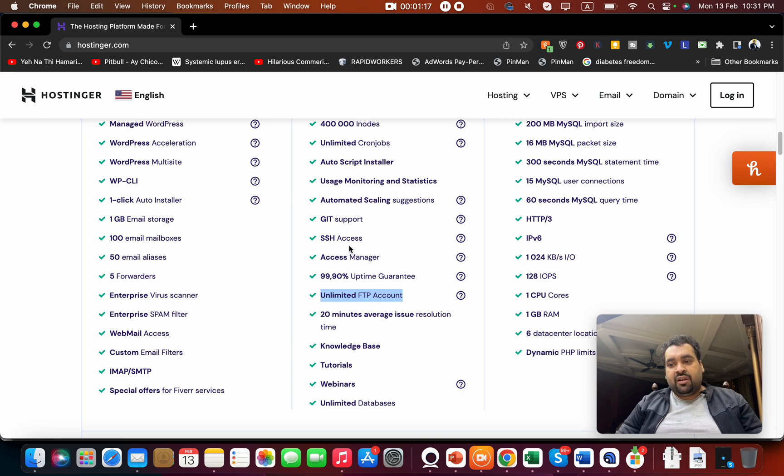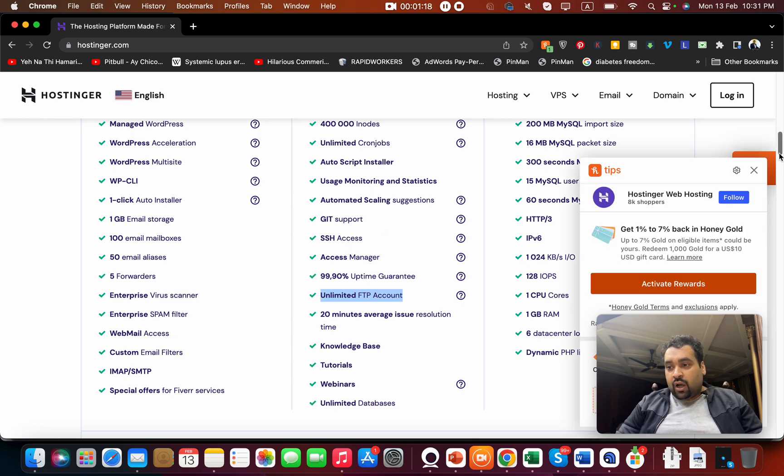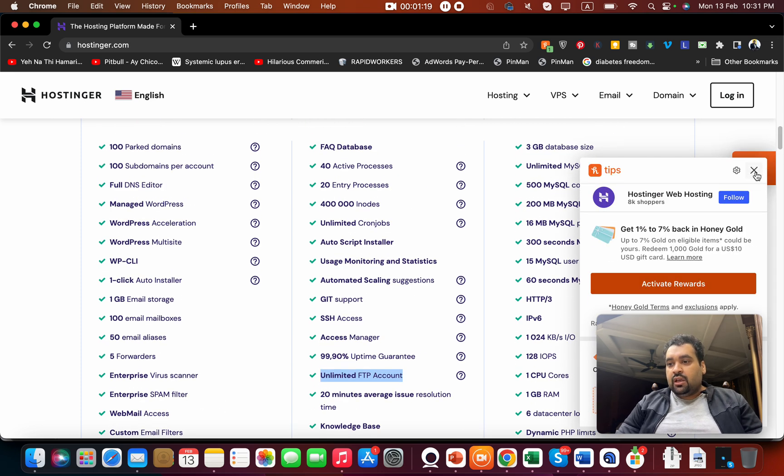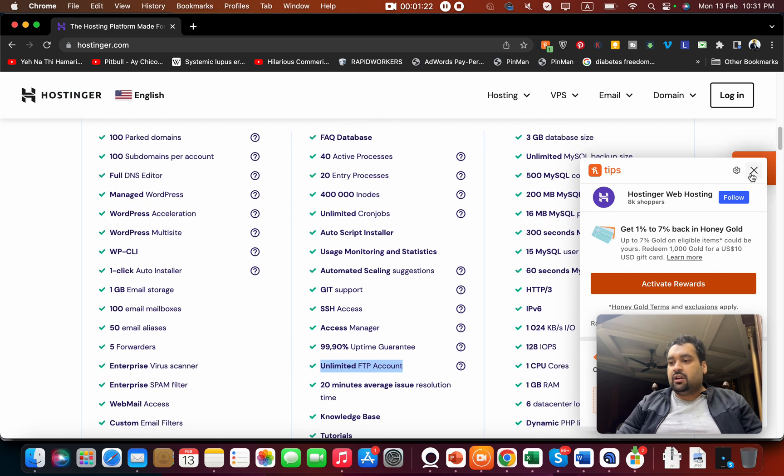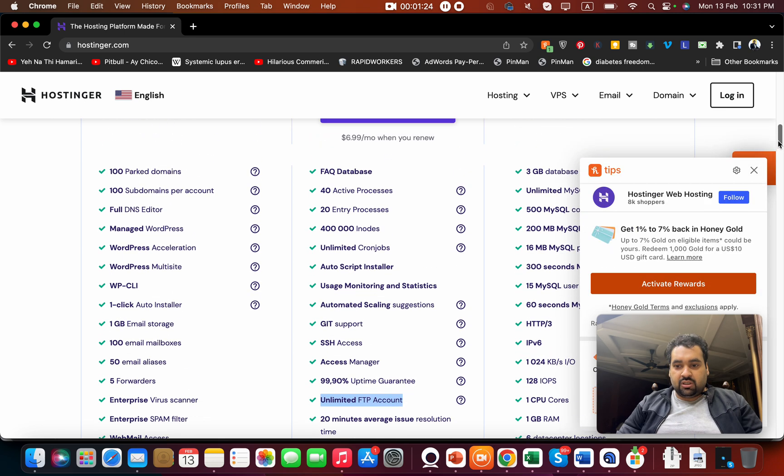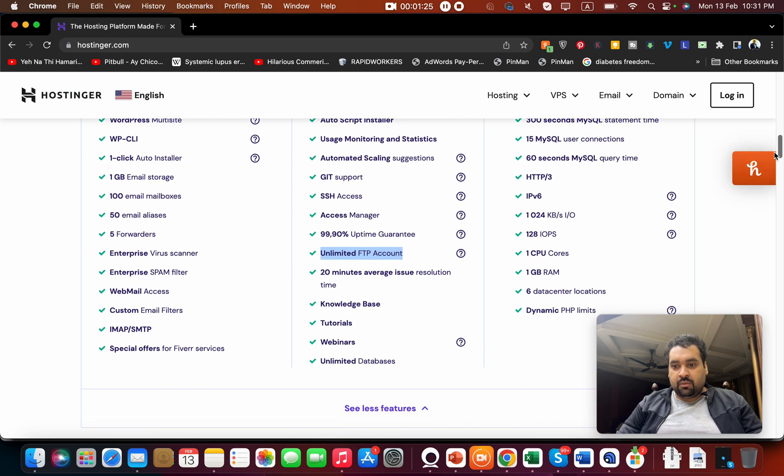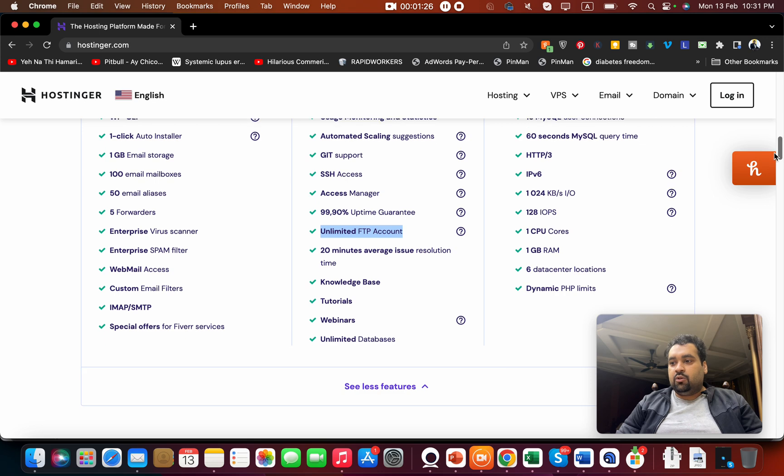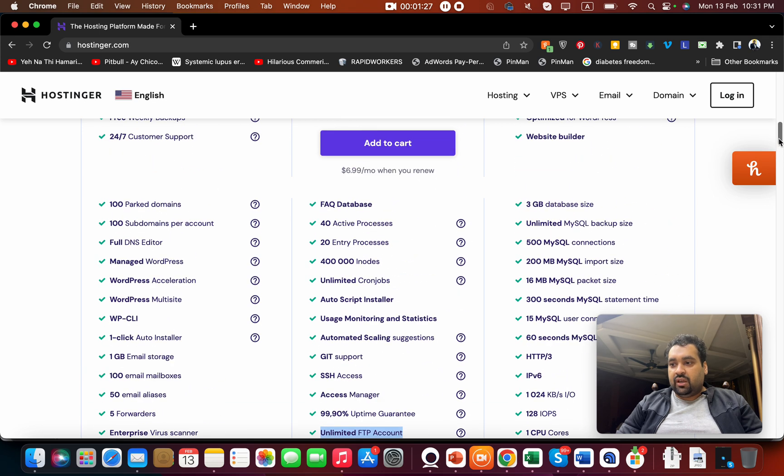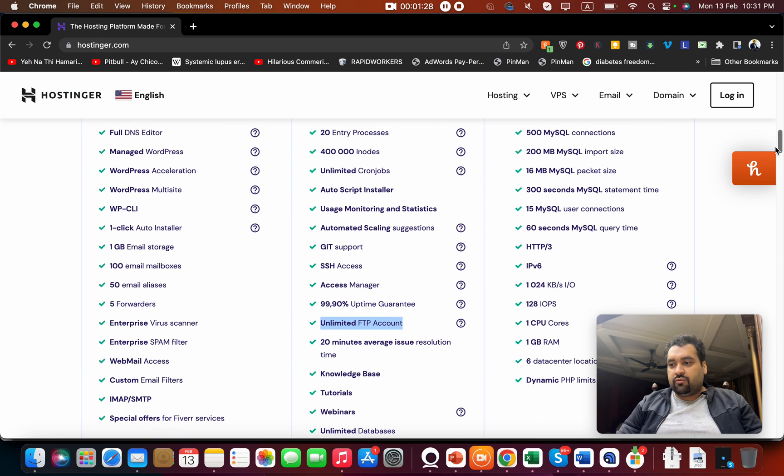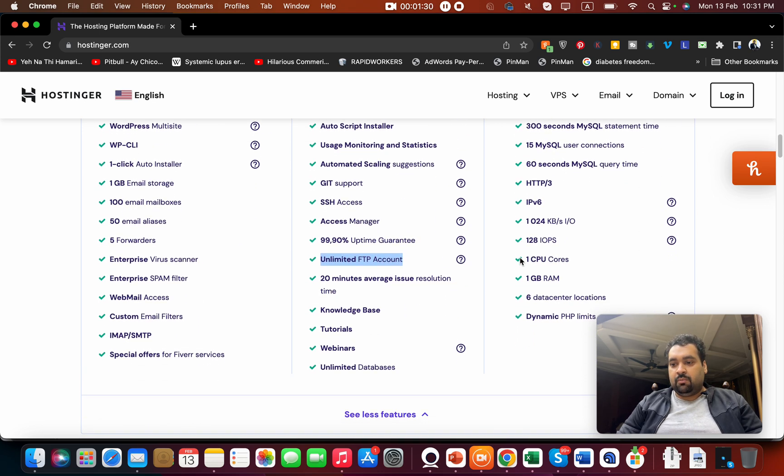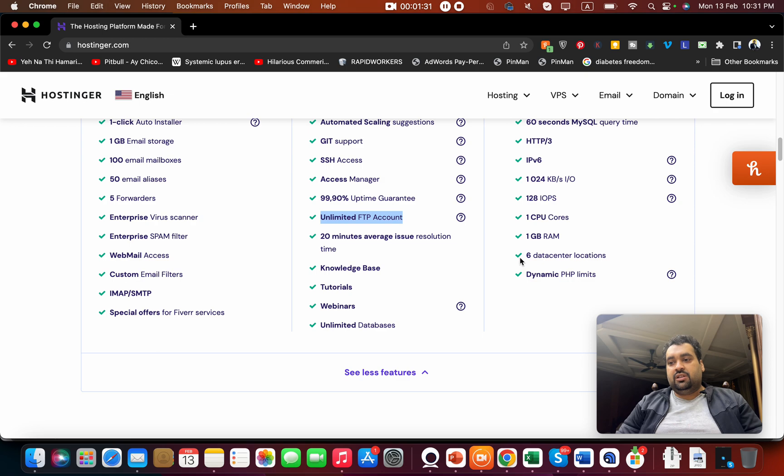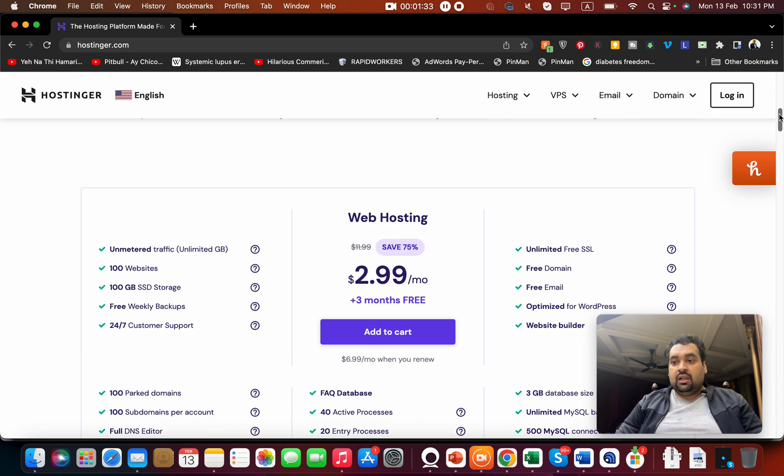What I like more is their backups - you get daily backups. You also get very good amount of CPU resources with them, which means you can host big websites as well.